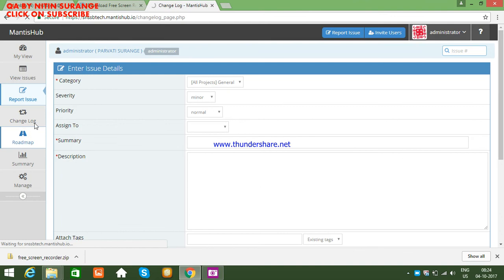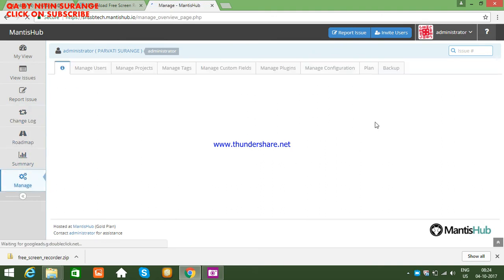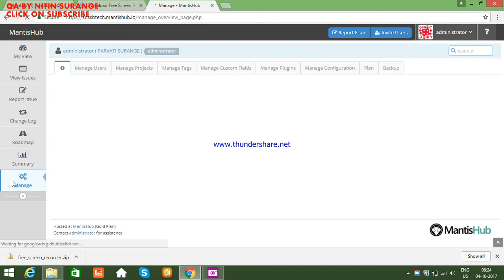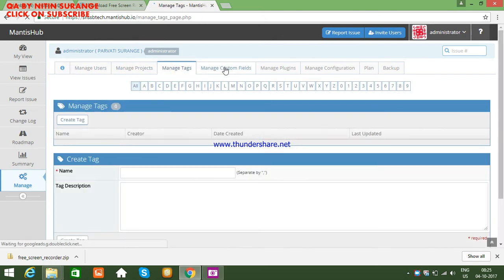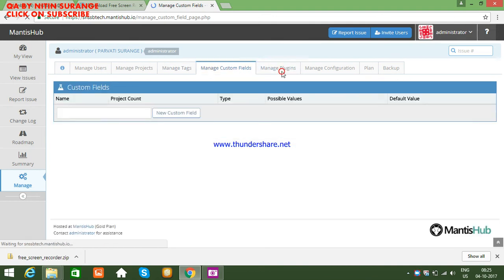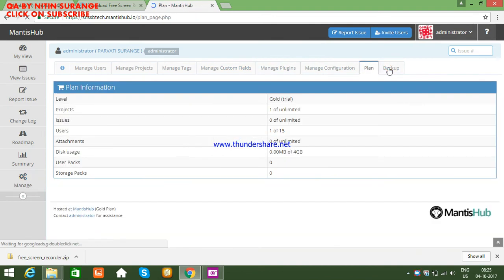There is also a change log — if you want to log the issue, you must have the version of your project. Then there is the road map, assembly, and manage section. Under manage, you can manage users, projects, tags, custom pages, plugins, configuration, and backup.